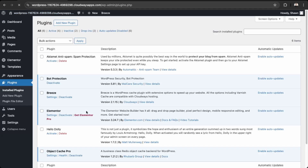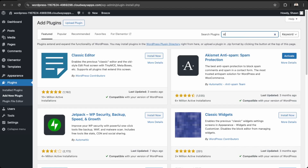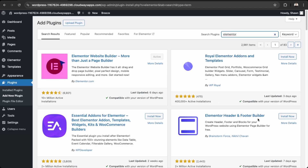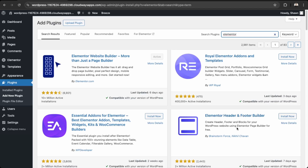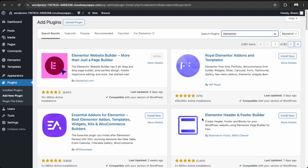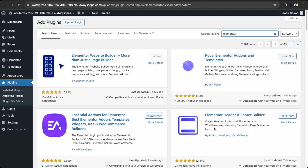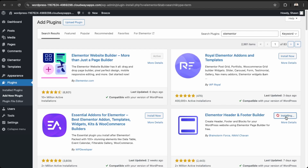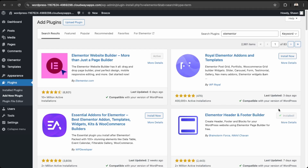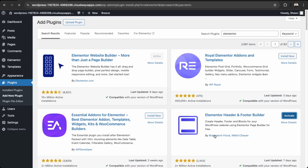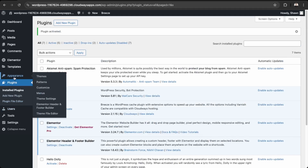Let's get started with what we need to install. Go into Plugins and then we're going to install Elementor Header and Footer Builder — just search 'elementor' here. It's a free plugin. If you have Elementor Pro, you don't need this one as it already comes with a header and footer module. But if you're on the free version, I recommend installing this plugin as it will make developing headers and footers a lot easier. Click Install Now, and then Activate.